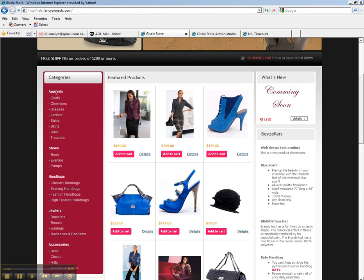And underneath each of these five main categories, you have several subcategories. So this is a category. These are subcategories.